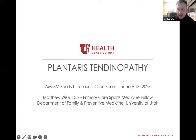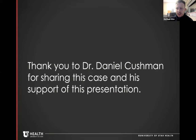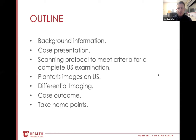Thanks so much for that introduction, Brennan. Good morning everyone, and thank you for tuning in. We'll be discussing Plantaris Tendinopathy. First off, I have no disclosures. I'd like to say a quick thank you to Dr. Cushman for sharing this case with me and for his support of this presentation. Here's an outline for our talk this morning. First, we'll go over some background information about the Plantaris, since it's a lesser known muscle and tendon.